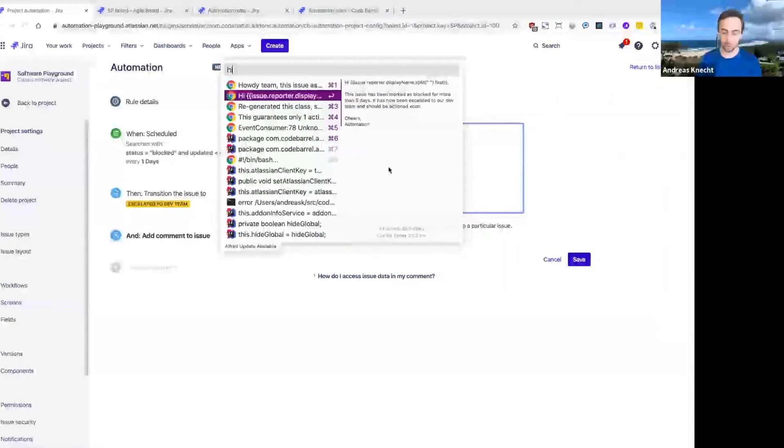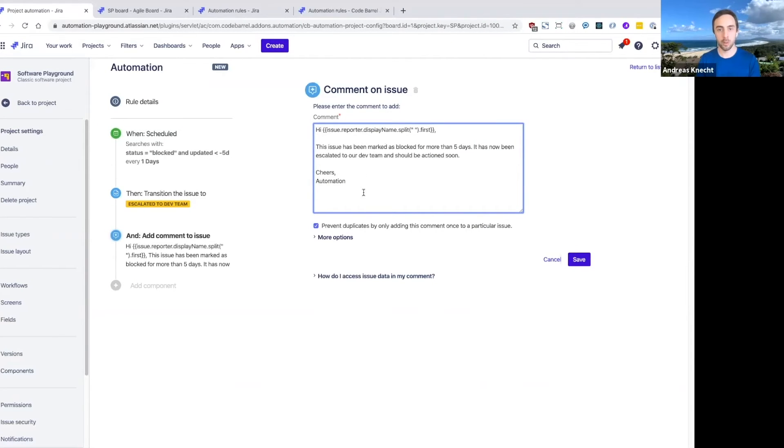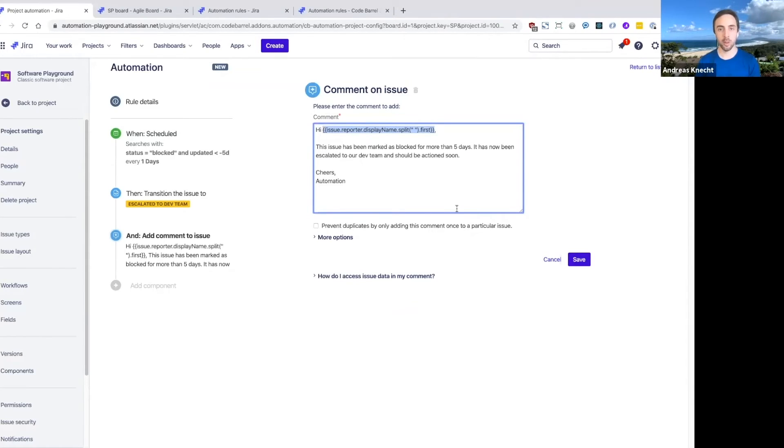So I can simply add a comment here to any of these blocked issues with our common issue action. Now, this comment body here includes a slightly more advanced concept that I haven't introduced yet.